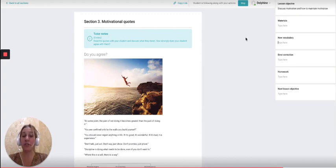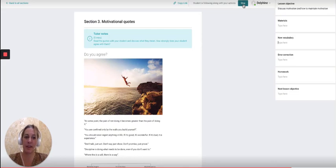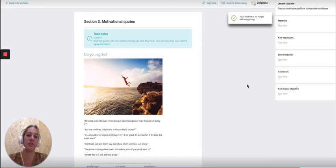If I want my student to stop following along with me, all I need to do is press the stop button here. And there we go, the student is no longer following along.